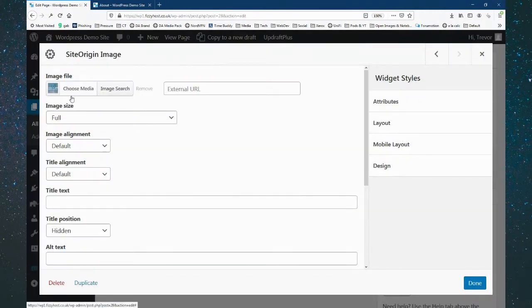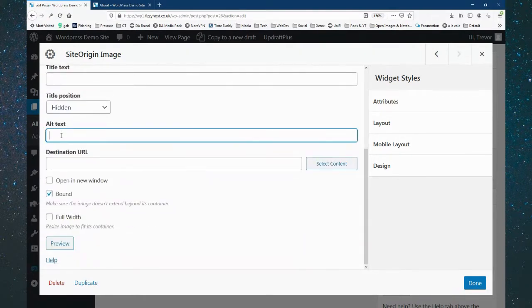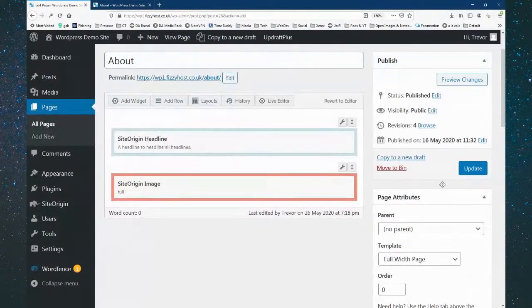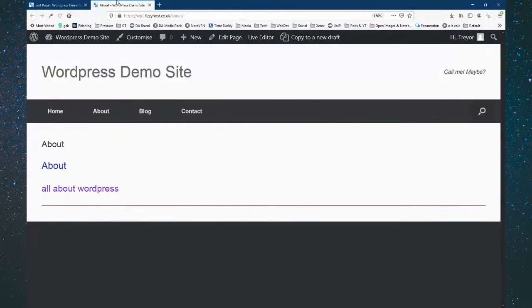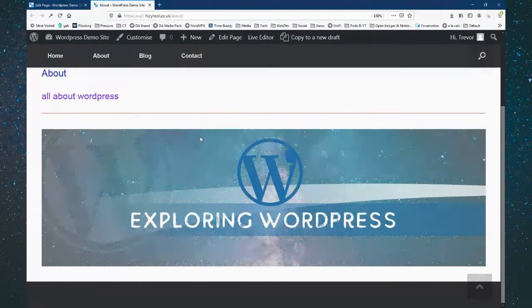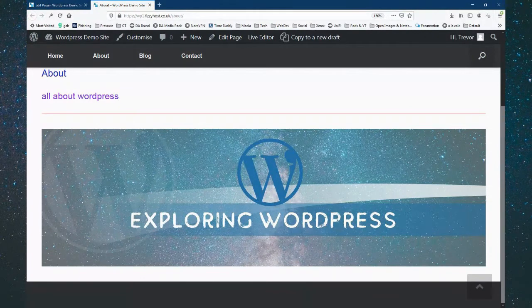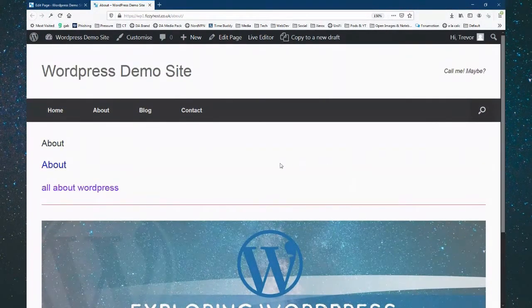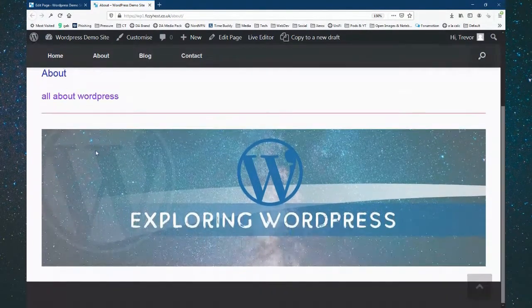I've already put in an alt tag, title, and caption. We click Set Media, choose alignment, and do Done then update. Back on the website, the image has been put in. But I wanted a full width picture and it's not quite full width — you can see it hasn't gone the full width right across the page. That's because of the settings on the row.